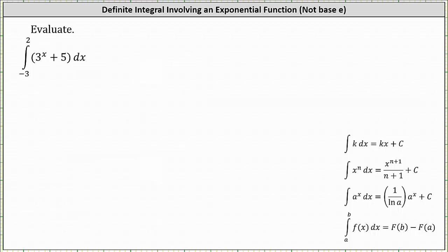We want to evaluate the definite integral from negative three to two of three to the power of x plus five with respect to x. The first step is to determine the antiderivative of three to the power of x plus five with respect to x.